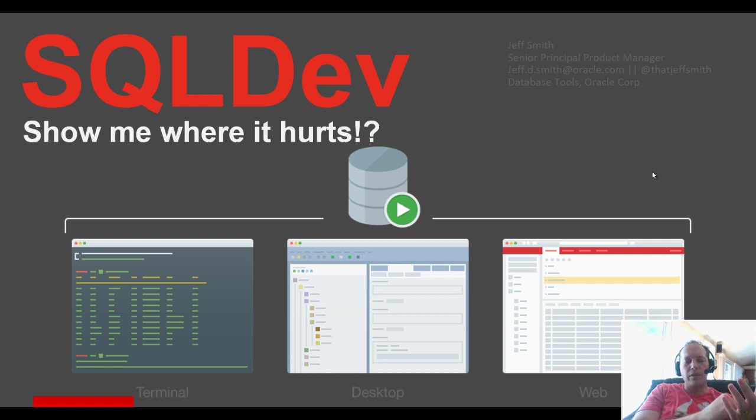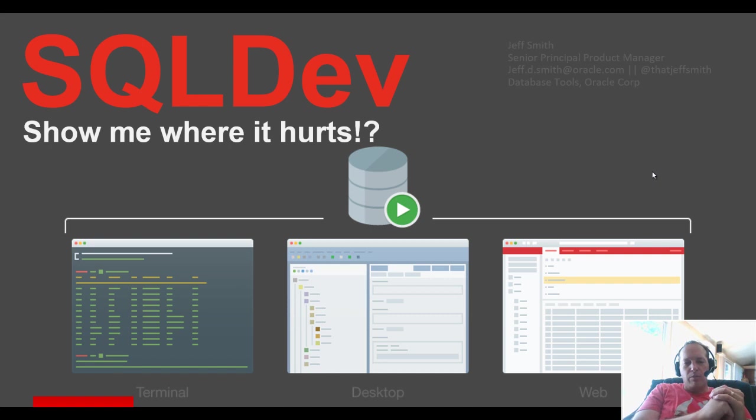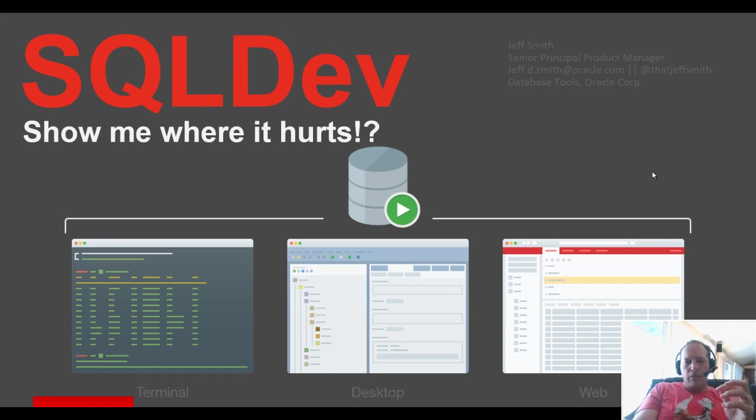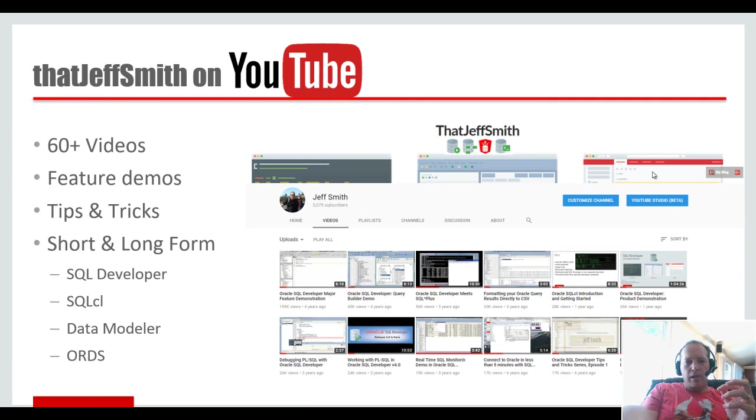You need to go in and see what's what, and I'm going to show you a screen that we built in SQL Developer built specifically for that.